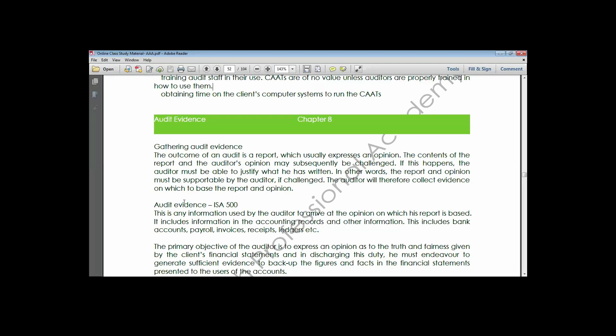Audit evidence according to ISA 500 is any information used by the auditor to arrive at an opinion on which the report is based - any information both gathered and obtained from other independent sources. Whether documented online, soft copy, or hard copy - any information obtained regarding that engagement is known as audit evidence.